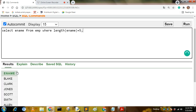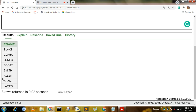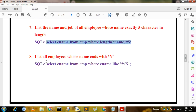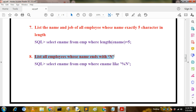The query is: SELECT ename FROM mp WHERE LENGTH(ename) = 5. The output shows all employee names that are exactly five characters long.